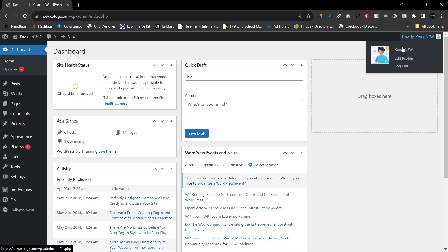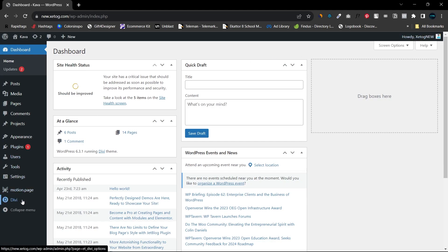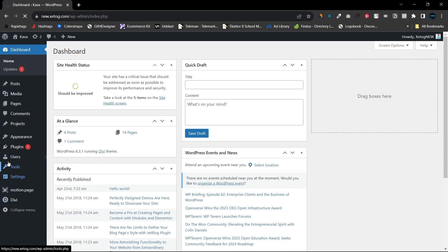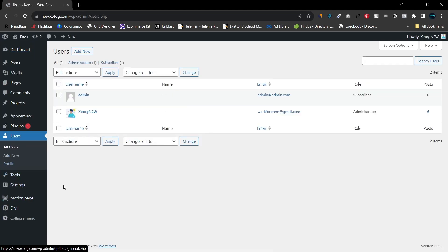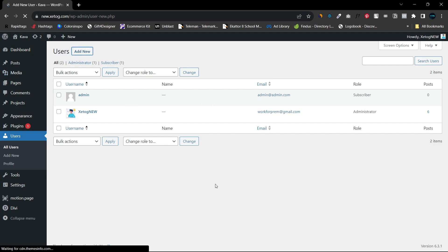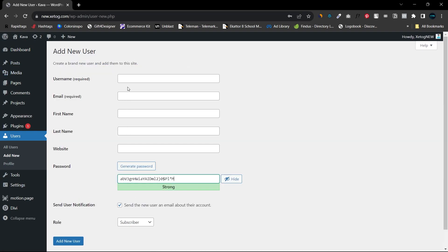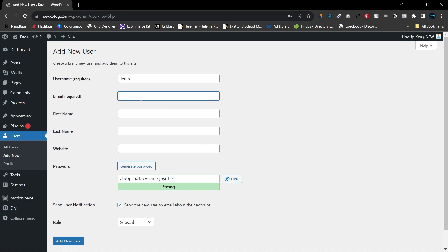have this profile as admin. What I will do is go to Users and create a new user. Let's name this as 'temp' and give this an email.